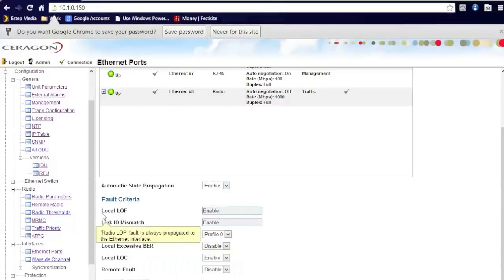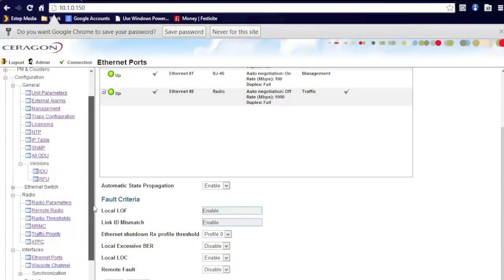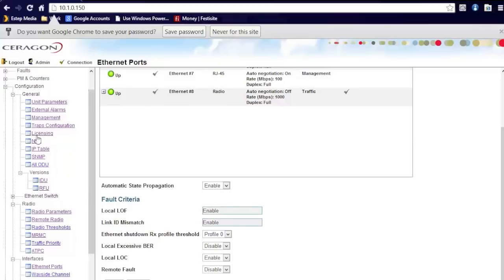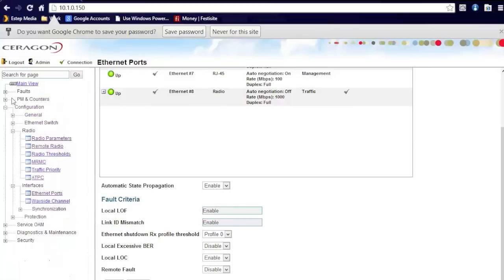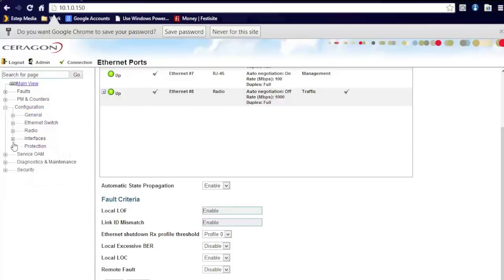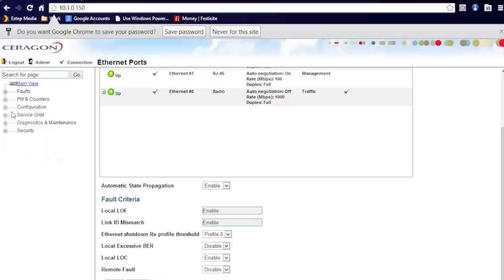Now we'll begin our troubleshooting section. Whenever there's an issue with the link, these are some of the steps we will take from MapleNet wireless perspective to troubleshoot and potentially repair a link through the software.